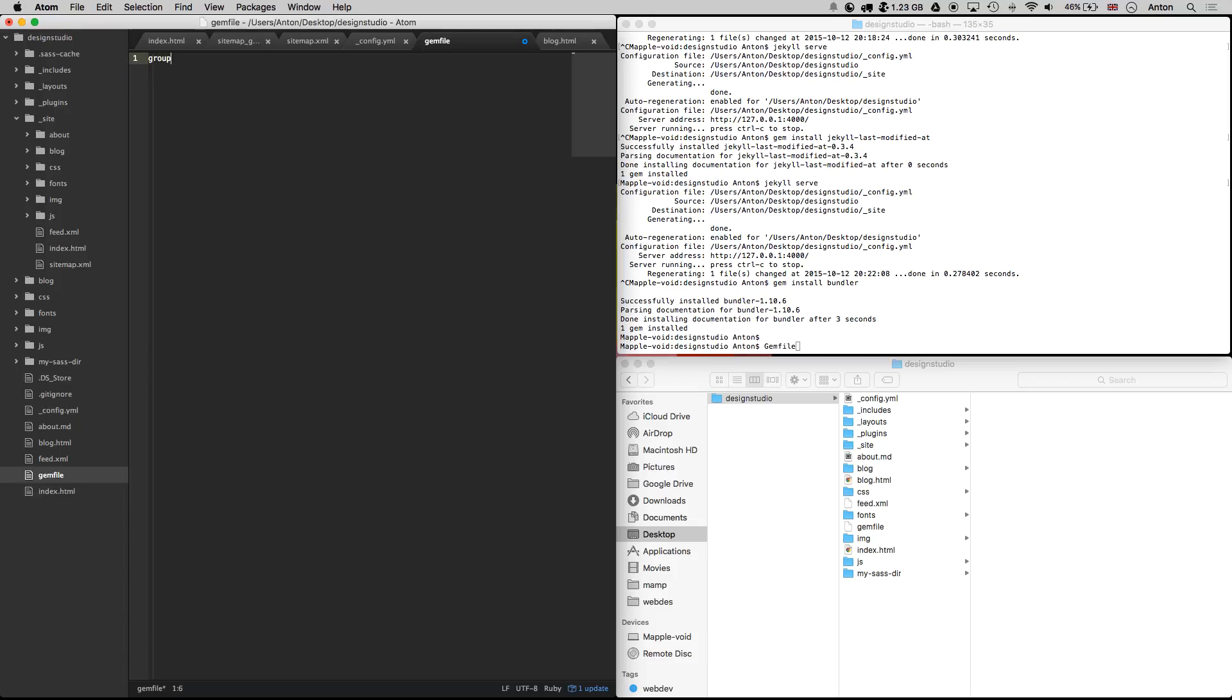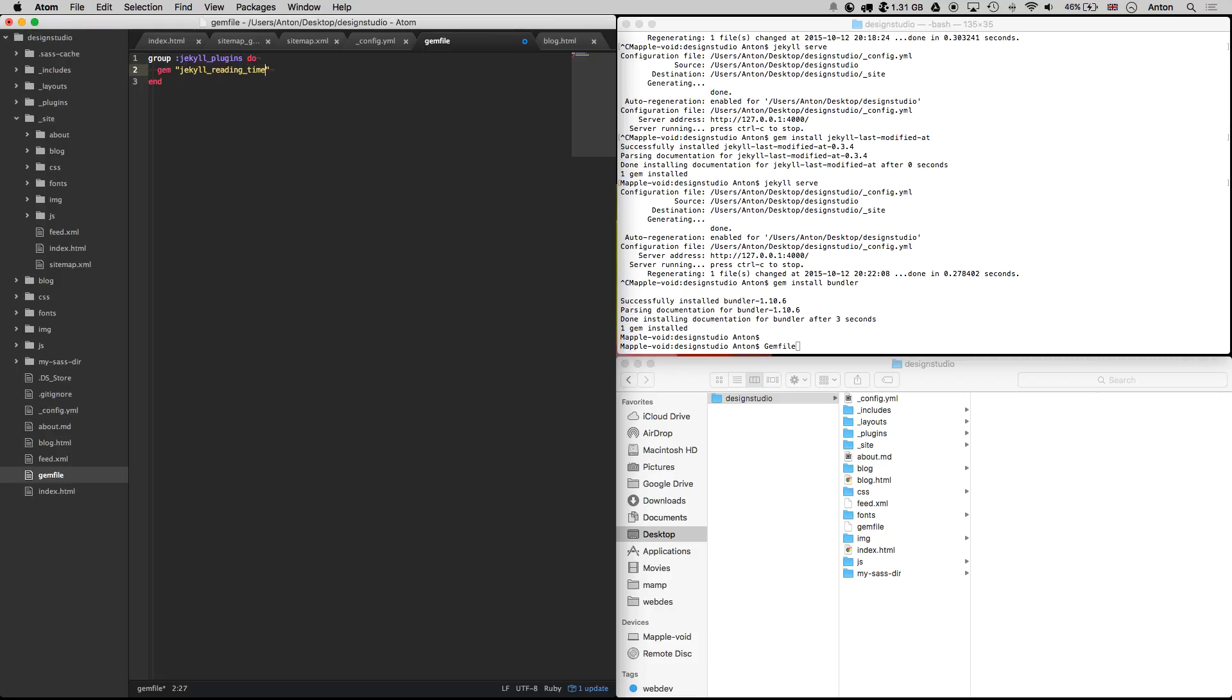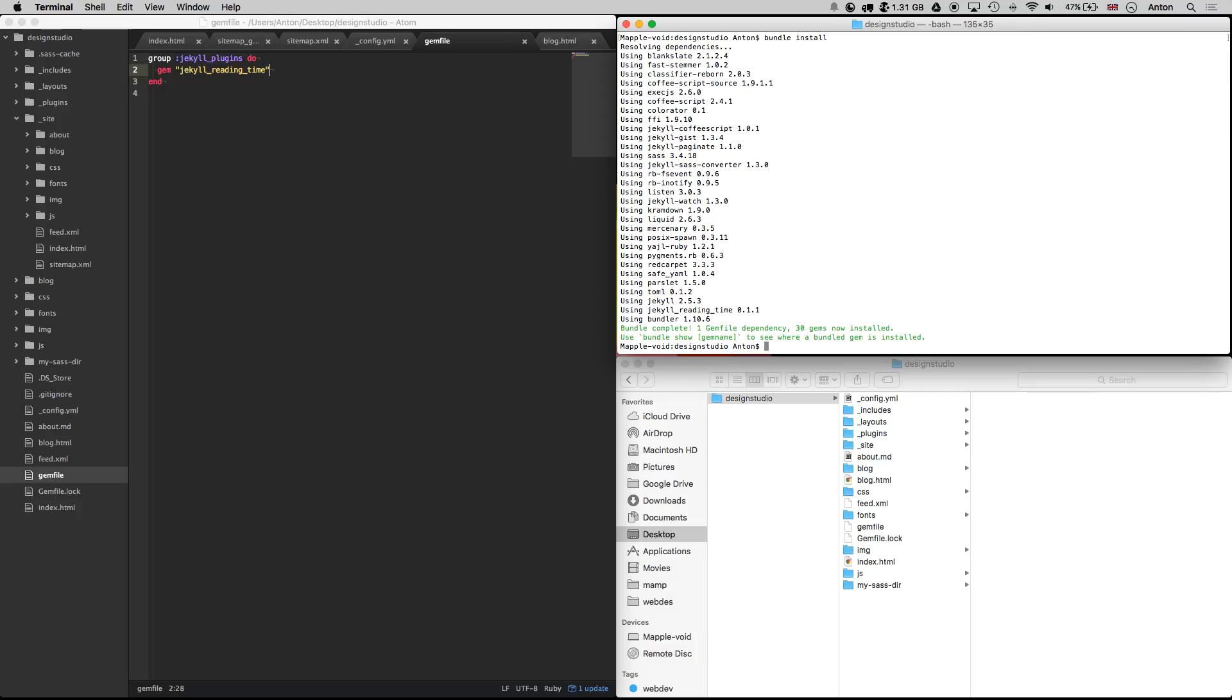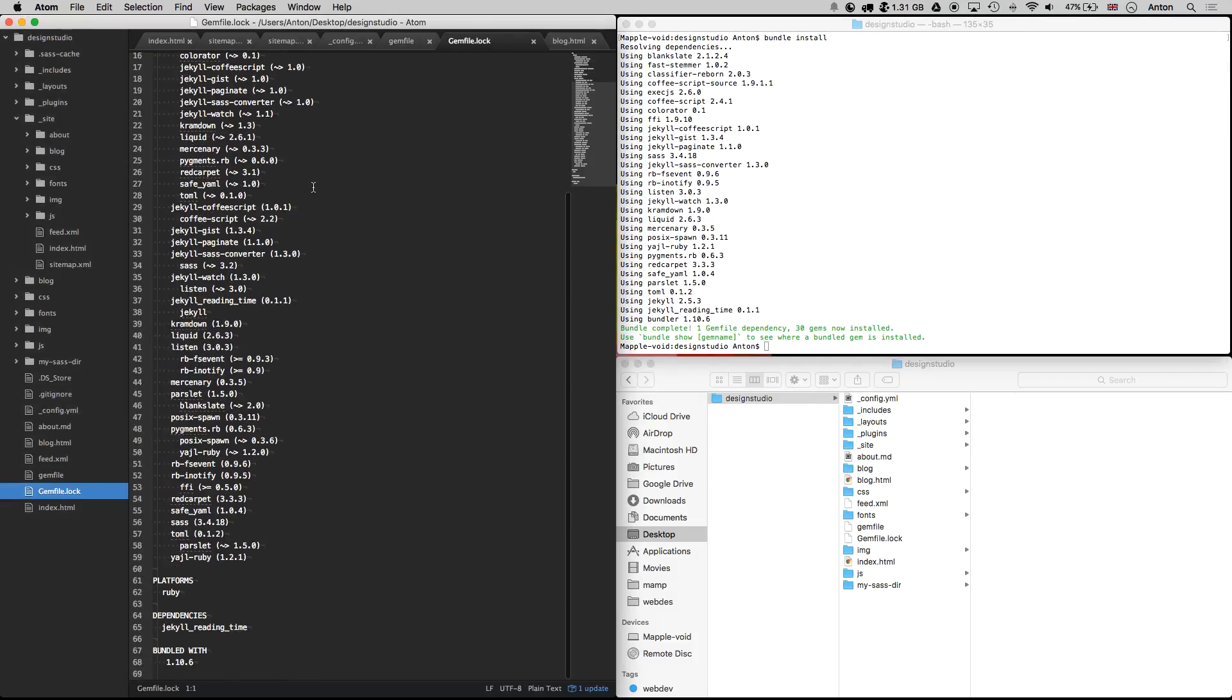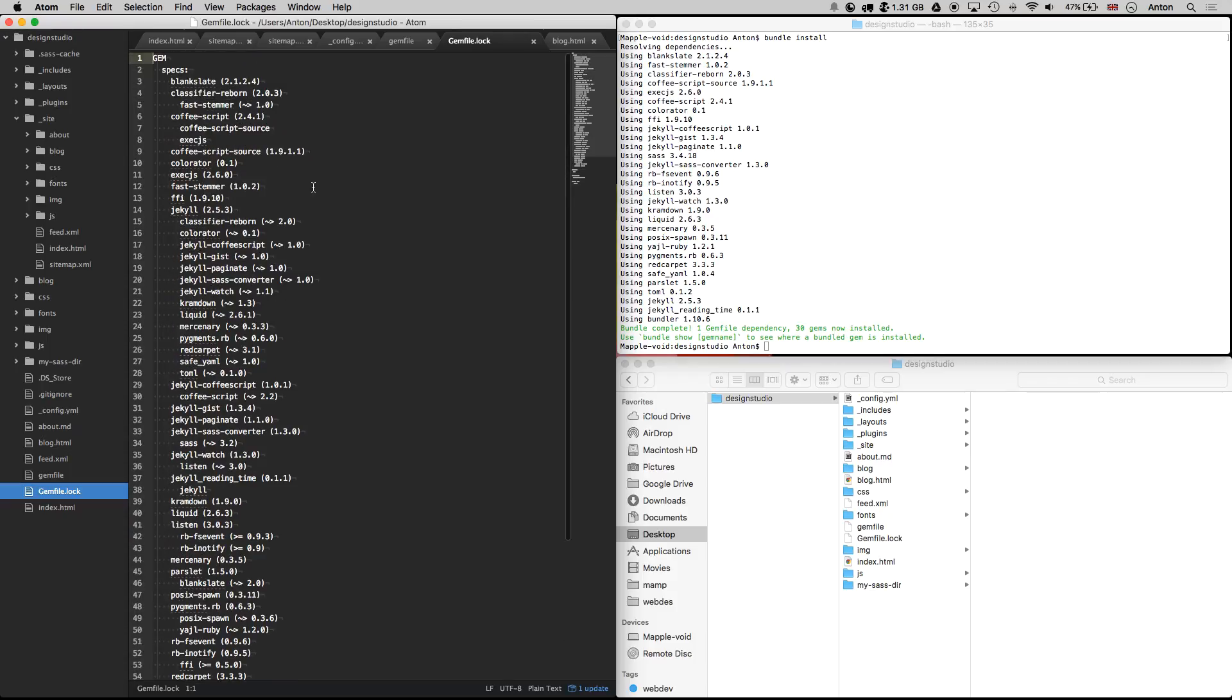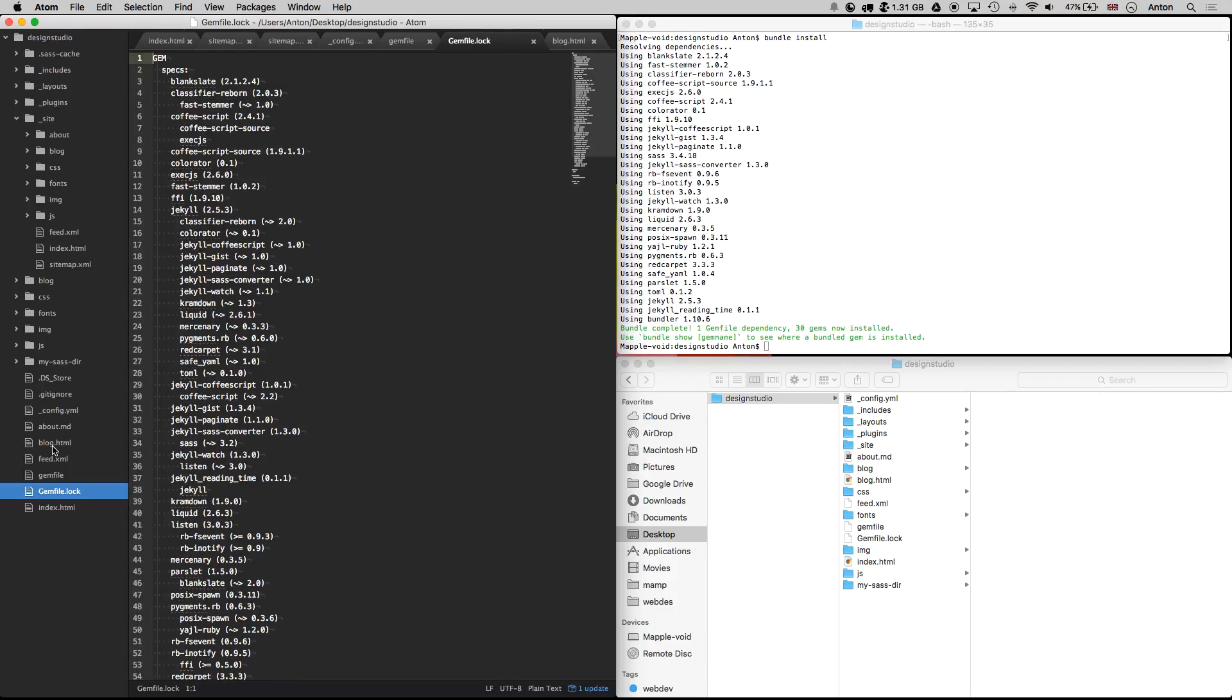Then create a group where we can specify our dependencies. Let's add our plugin called Jekyll reading time. It returns an approximate time you need to spend to read all text on a page. To install all dependencies that we have in our bundle, we need to run bundle install. Now we have a gemfile.lock where we can find a list of all dependencies that we are using to generate our website.